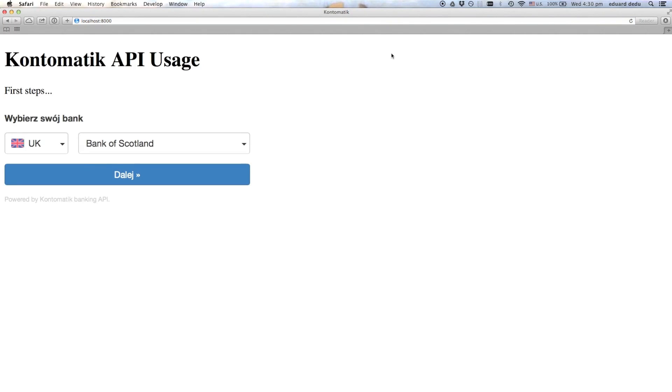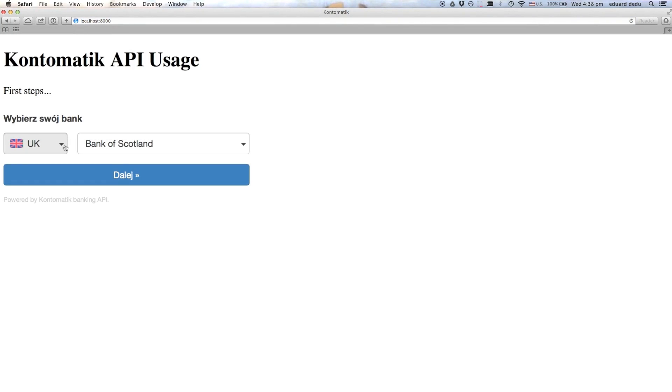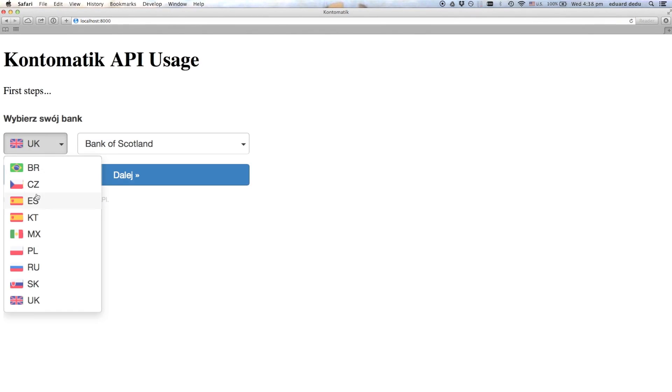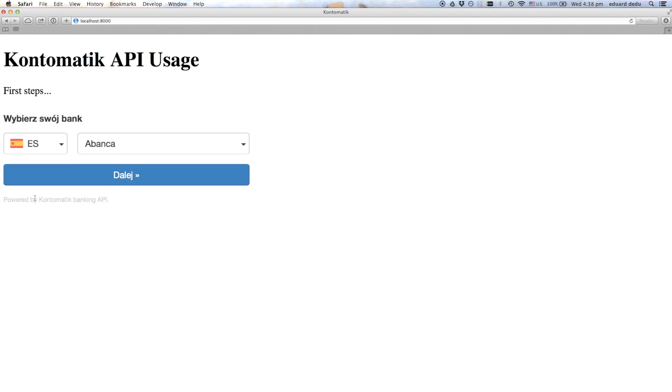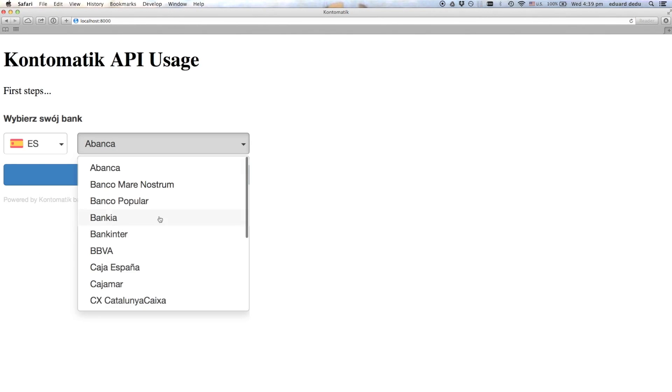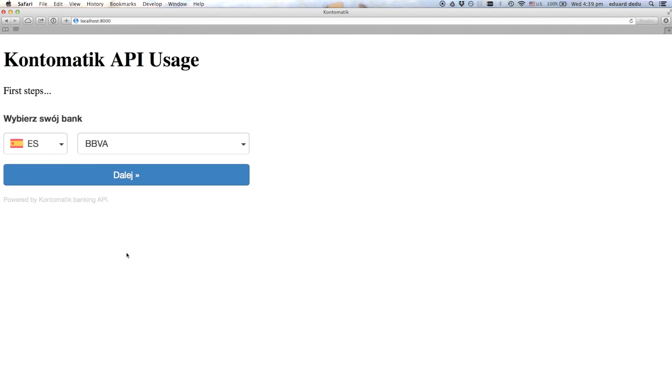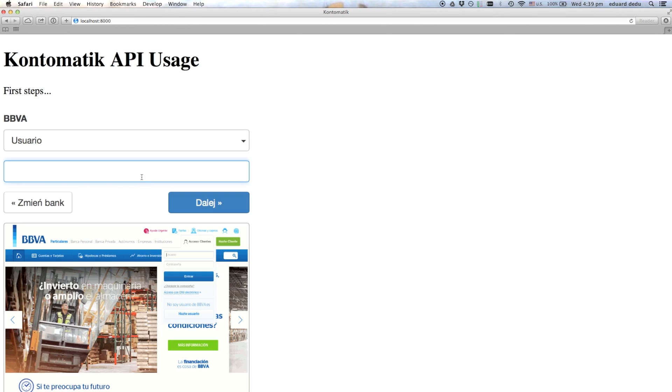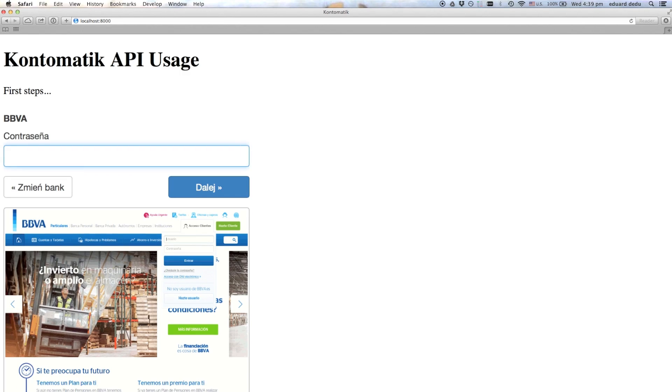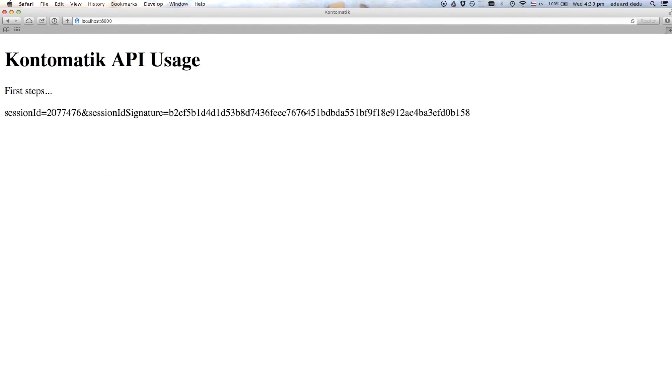Good. Let's log into the Spanish bank BBVA using test credentials. There is a list of test credentials that you can use to log into the banks supported by the widget. And you can find it on our developer portal at httpdeveloper.contomatik.com slash api-doc.